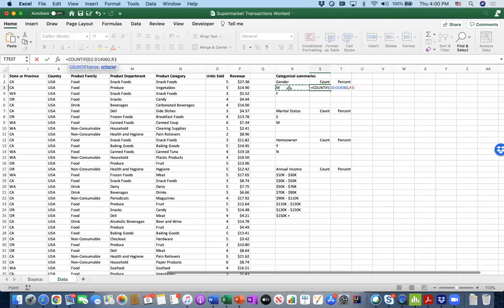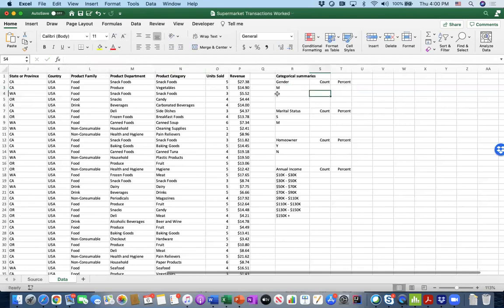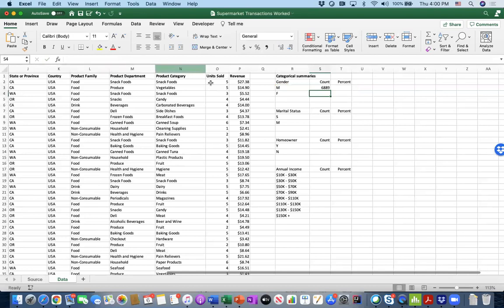The criteria is simply M or F. For M, we select the reference cell R3 that holds the M value, close the parentheses, and press Enter. It may take a couple of seconds to count — and it looks like we have 6,889 males who shopped with us.